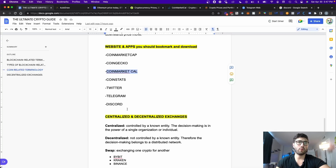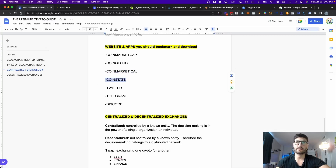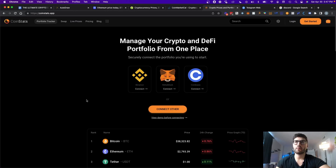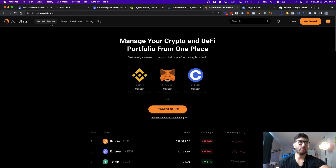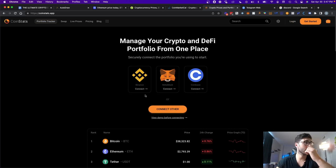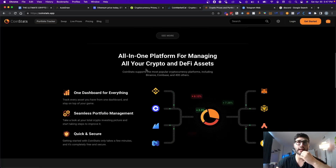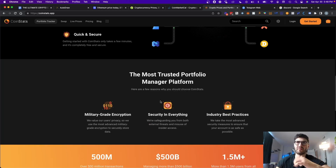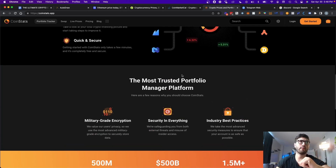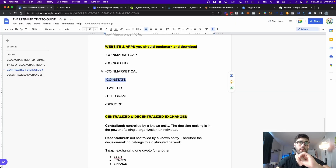Another website I want to talk about is CoinStats. At the beginning you may not need this, but it's very useful for tracking your portfolio. Once you log in, you can connect all your exchanges and wallets, and you'll be able to track all your assets in one single place. It costs $4.99 a month and you can have it on your phone and also on your desktop.